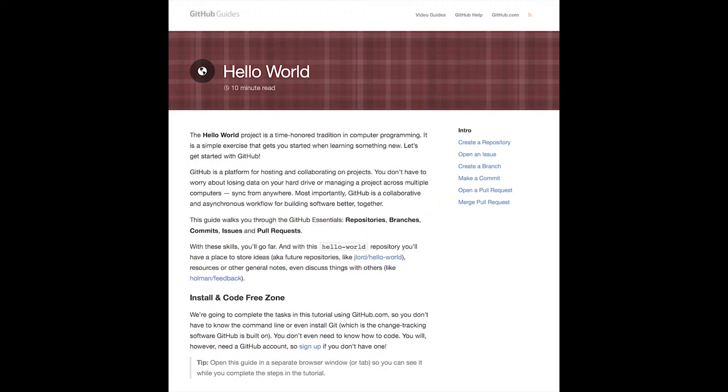Git has a learning curve. Fortunately, there is a tutorial on the GitHub website. Before you do anything else, go do that tutorial.